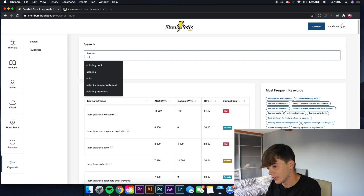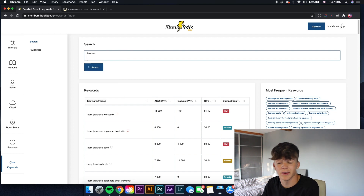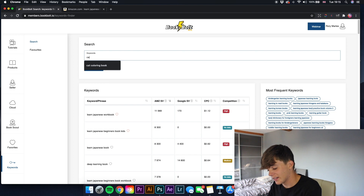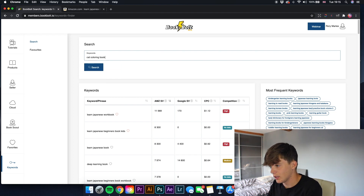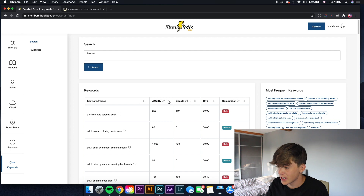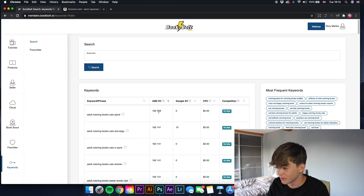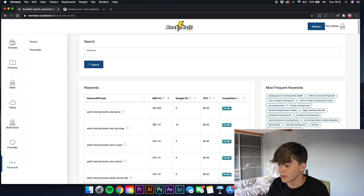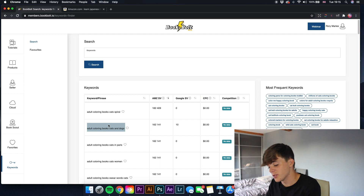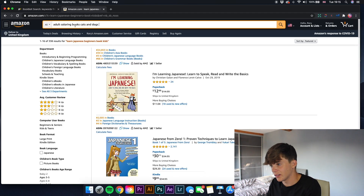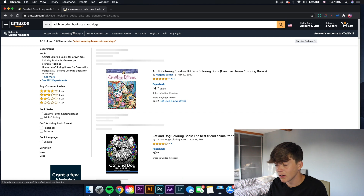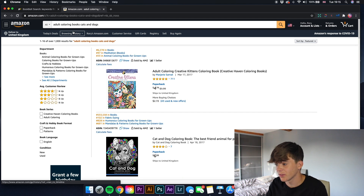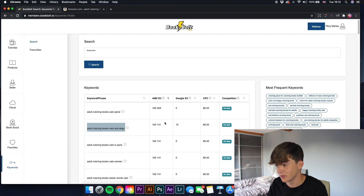Let's move away from learning books and go over to coloring books. Let's niche down a bit - let's go for 'cat coloring book' and see what comes up. I'll change it to sort by highest Amazon search volume. There's 182,409 Amazon search volume - I don't think we can use that one anyway. 'Adult coloring books cats and dogs' gets 162,141 searches. Let's check that in Amazon - that's only 1,000 results for something getting 162,141 searches a month - absolutely ridiculous.